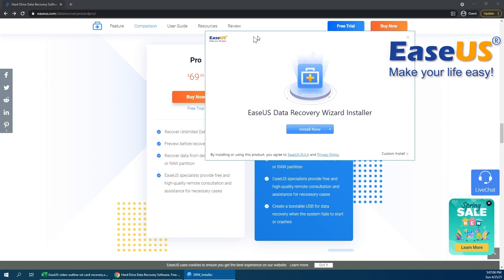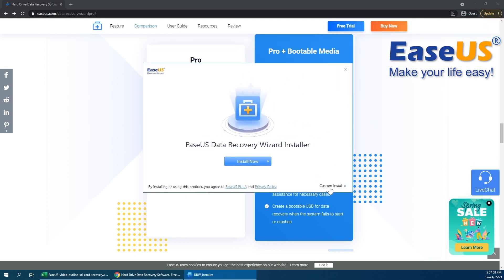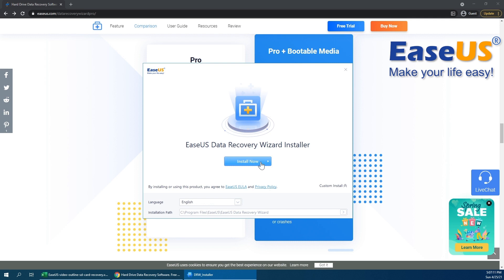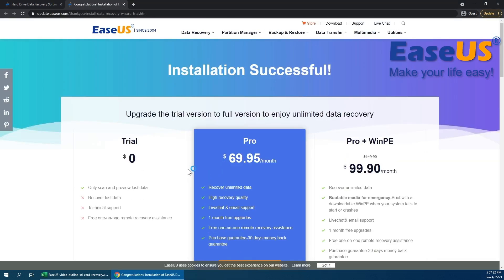Okay, let me pull that over. I'm just going to take a look at the custom install. That should be fine. I'm going to go ahead and install that now. Installation is complete. I'm going to go ahead and go to start now to open up the program.